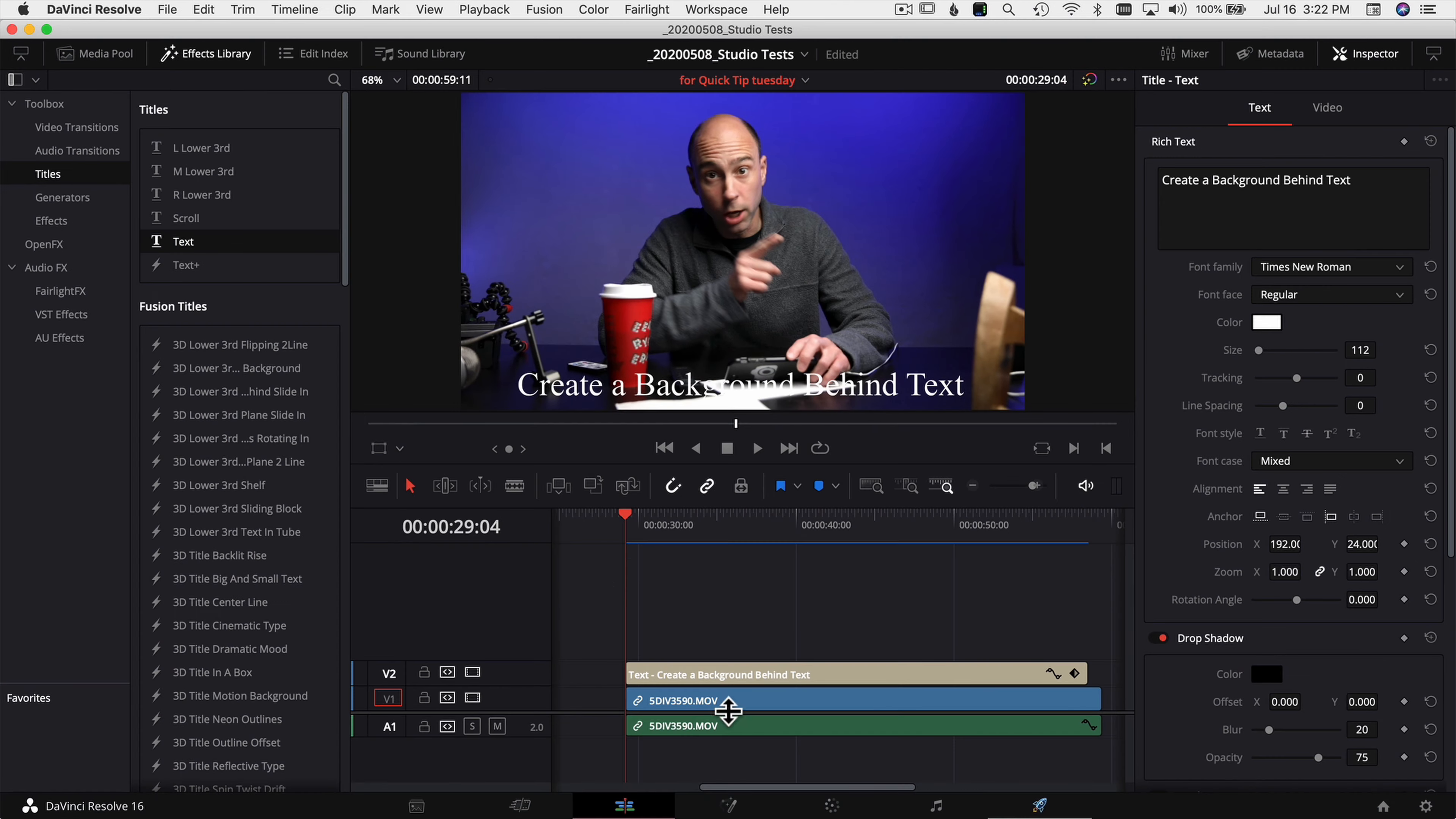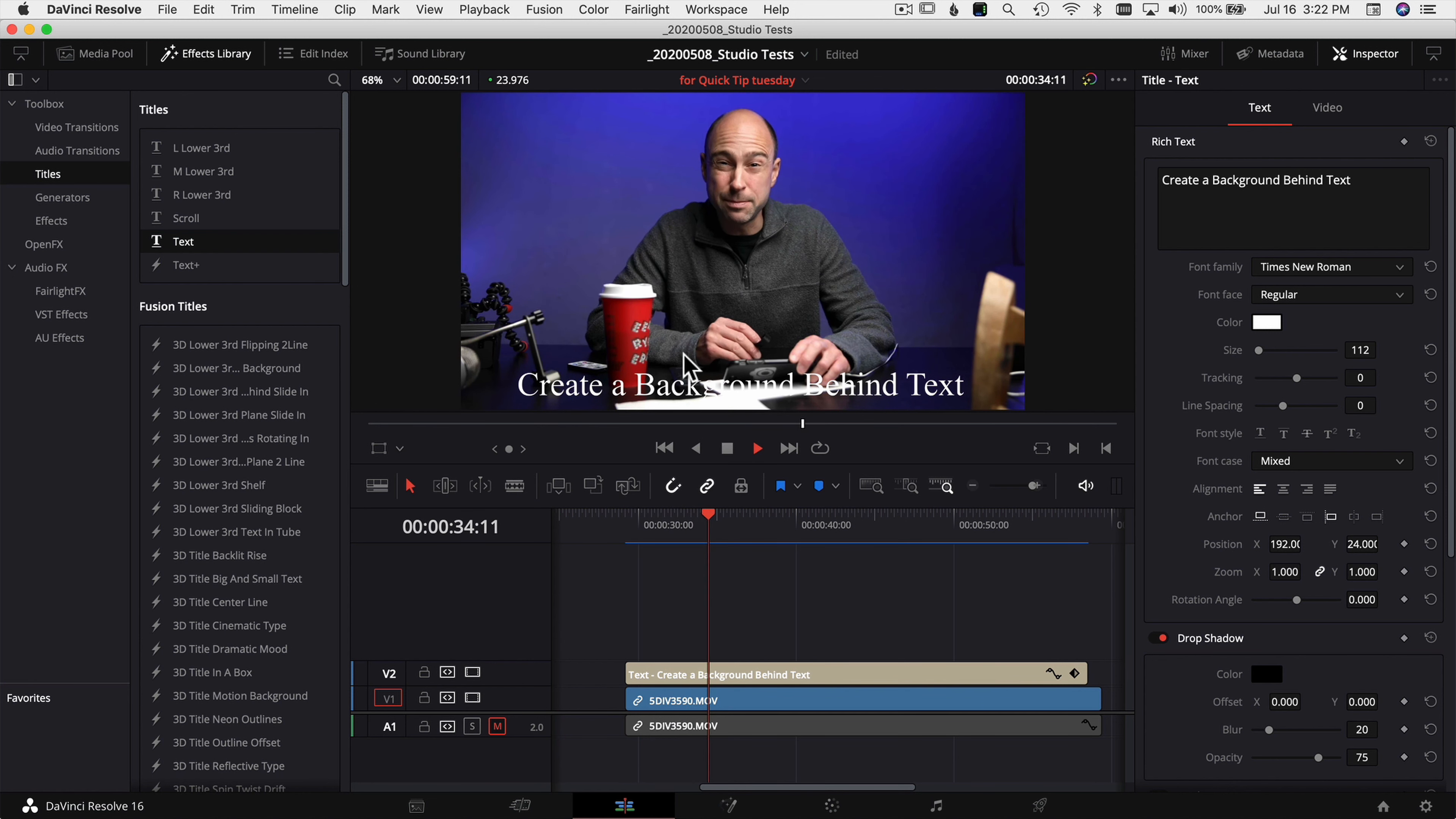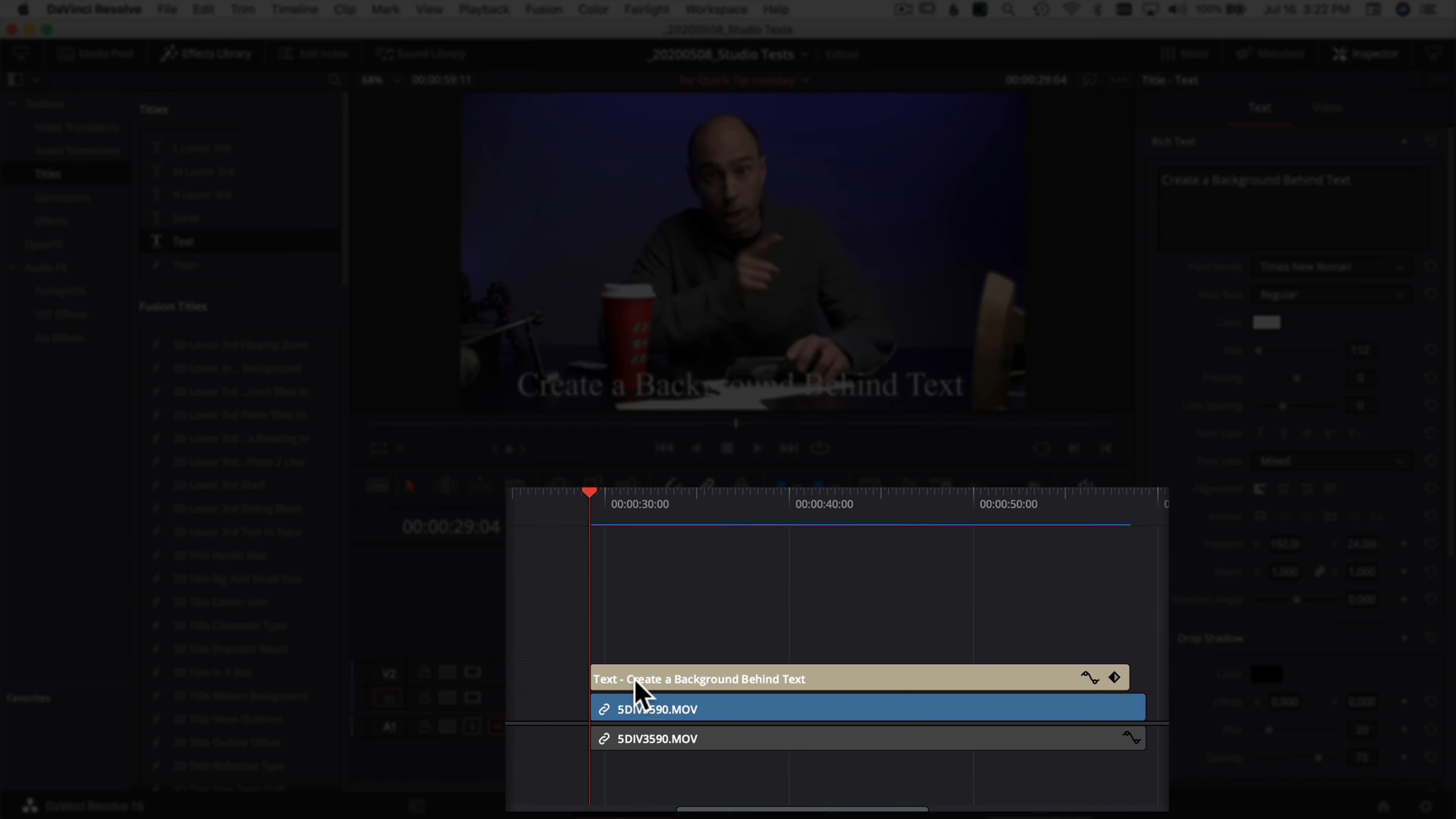Alright, so here we are in DaVinci Resolve. I've got a little video clip on the screen here and I also put some text on top. It says create a background behind text because that's what I'm going to show you how to do. If I just mute my audio here, this is just some tests I was doing in my little studio when I was setting it up. You can see it's hard to see the text because it's over top of some white and there's stuff going on, so I want to make it a little bit easier to see.